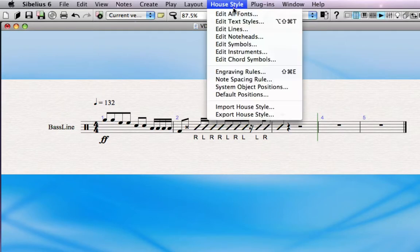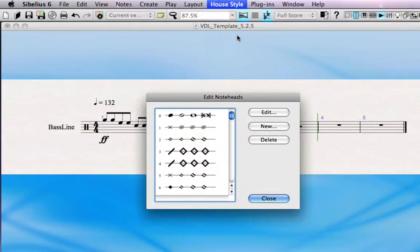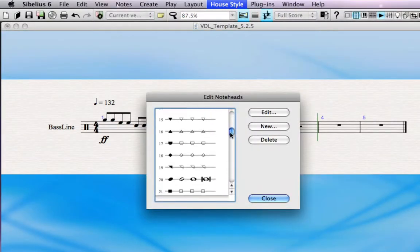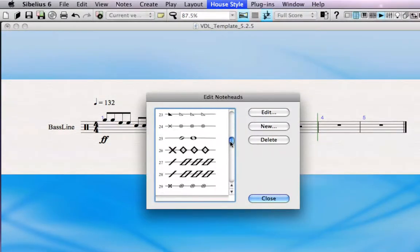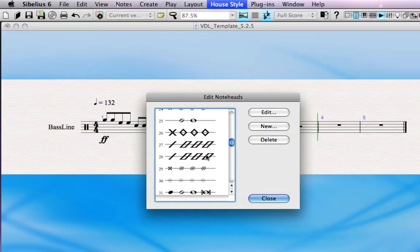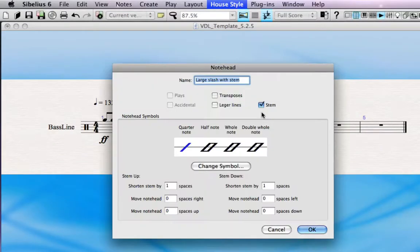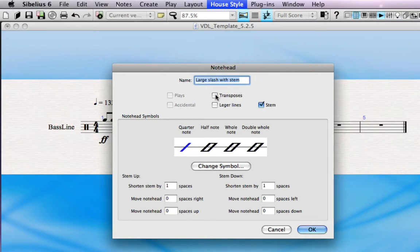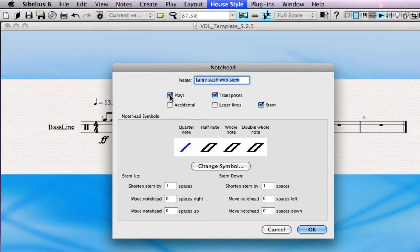scroll down to note head number 28, select it and click edit. This brings up the note head editor window. The only two boxes you need to check here are the transposes checkbox and once you've clicked that you'll also see that the plays checkbox becomes activated. Click that as well,